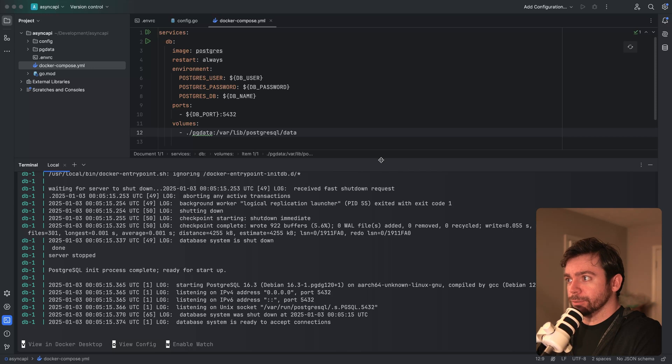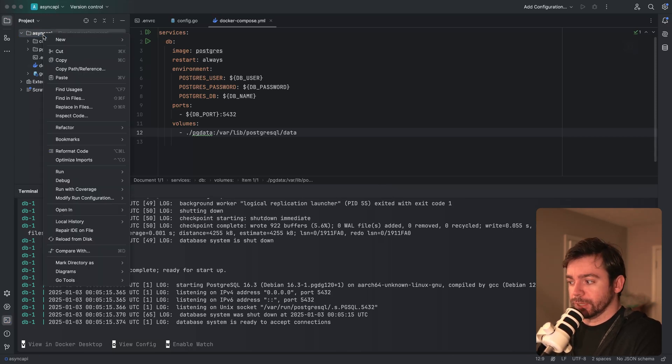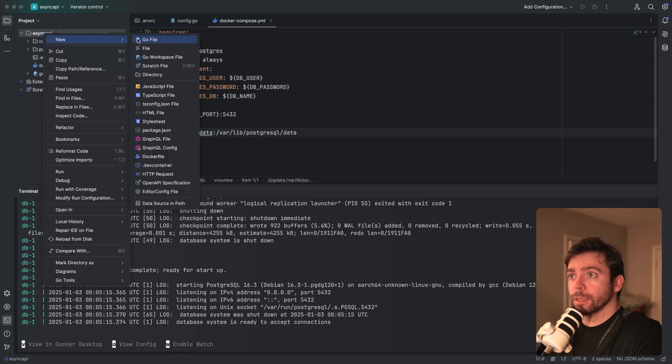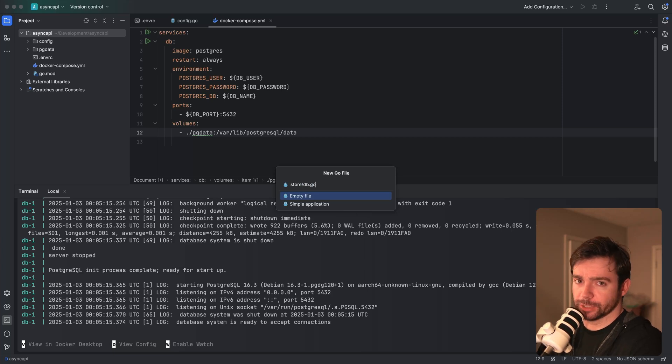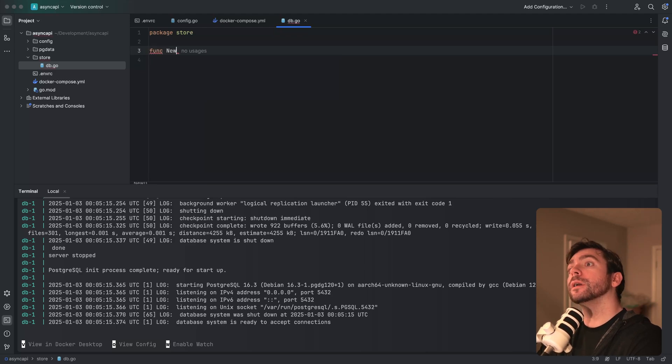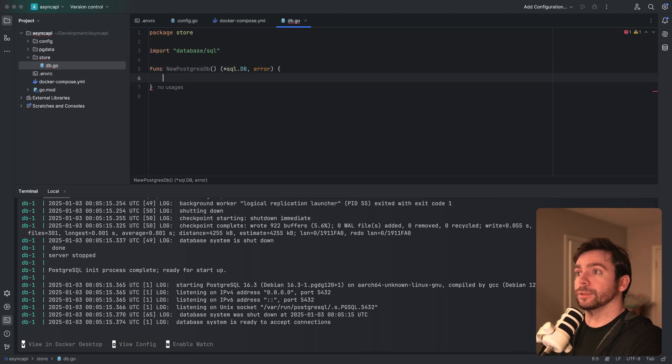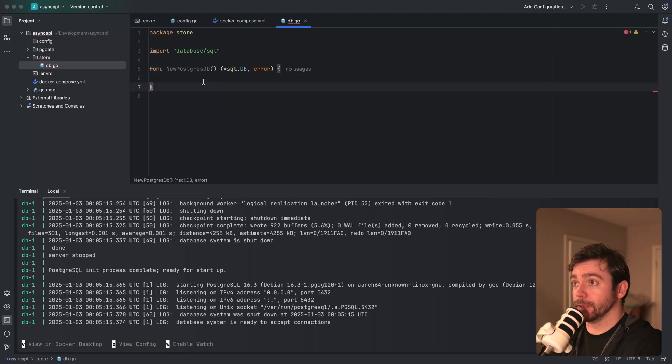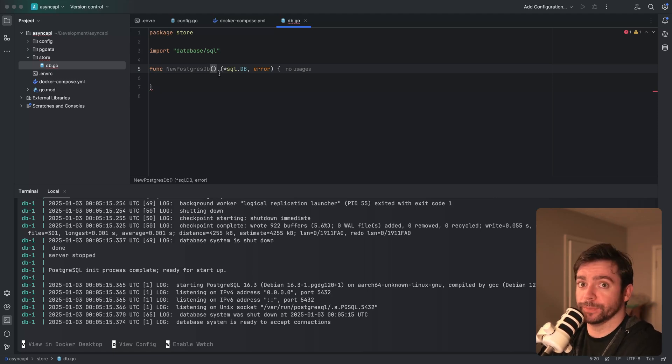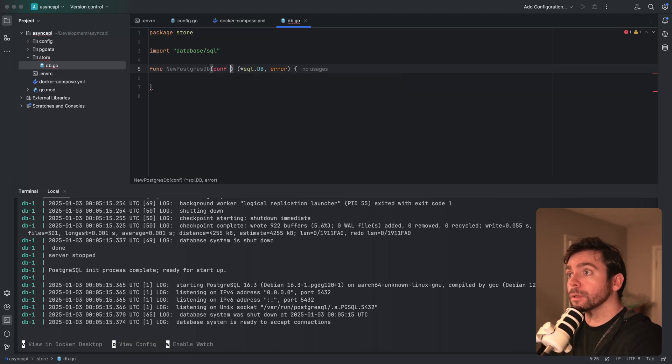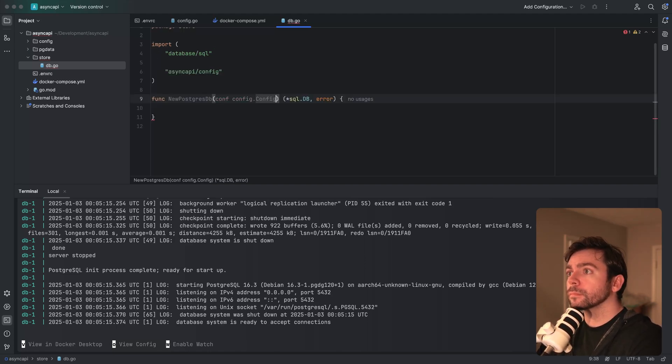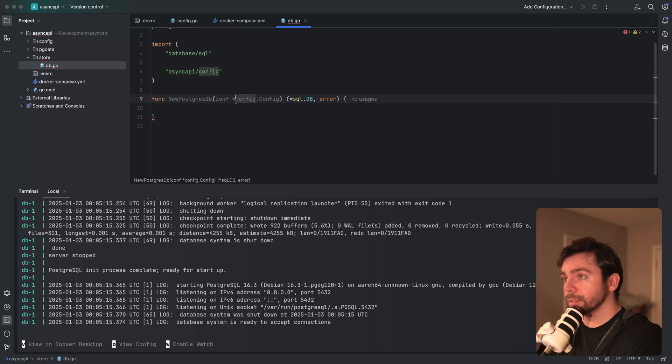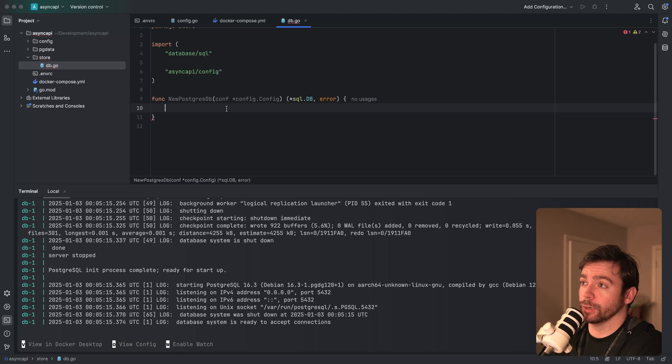Now what I want to do is just try connecting to the database. I'm going to go back and create the store package that I mentioned earlier, create a DB file, and then put my database connection logic in there. Let's just do func new Postgres DB and it will return that. What we're going to do here is pass in the app config so that I can reference all those environment variables that we loaded previously.